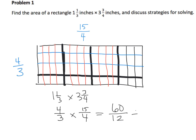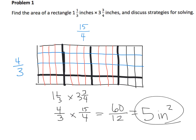Sixty twelfths equals five whole units, so the area is five inches squared. We can see three wholes directly, and putting all the remaining twelfths together gives us two more whole units. That's why the algorithm works: we change mixed numbers into improper fractions, creating individual unit pieces. Multiplying across tells you how many pieces total — sixty — and multiplying the denominators, three times four equals twelve, tells you how many pieces make one whole.